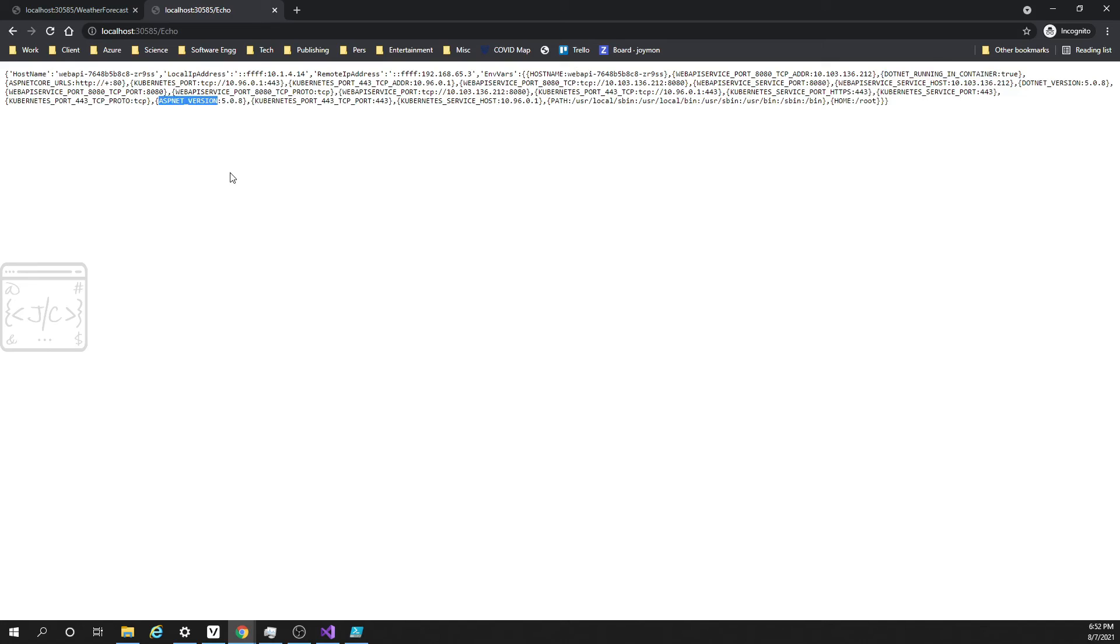The main thing I have seen here is many configuration or environment details are coming as environment variables into the process. So here we can see even .NET running in container, one attribute is coming with the value true. Similarly the .NET version and the ASP.NET version. Now if we keep on refreshing, we will be always getting the same host name and the same local IP address. This is happening because we have only one replica of this pod. So there is no load balancing or anything like that.